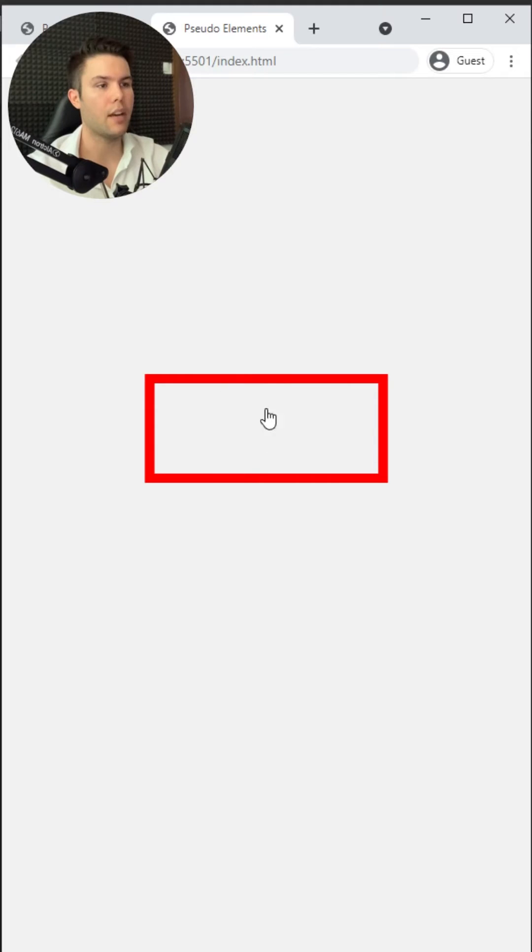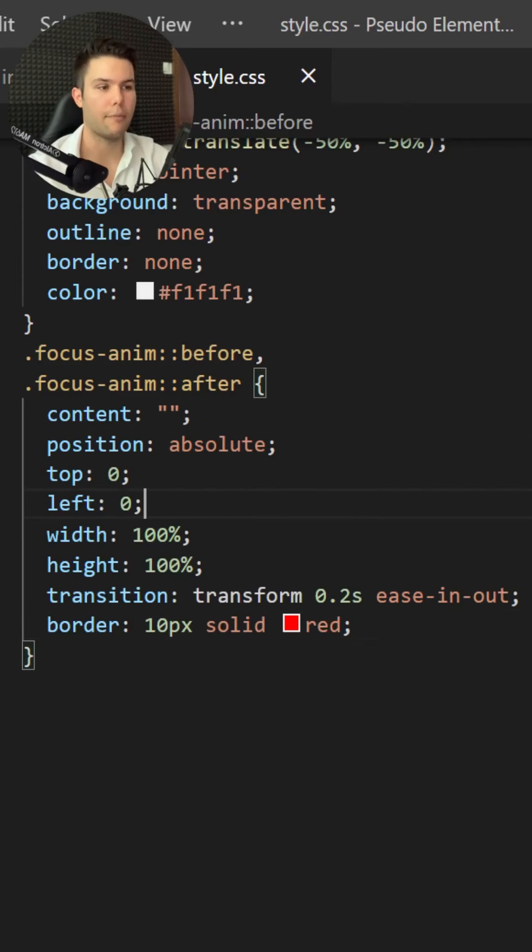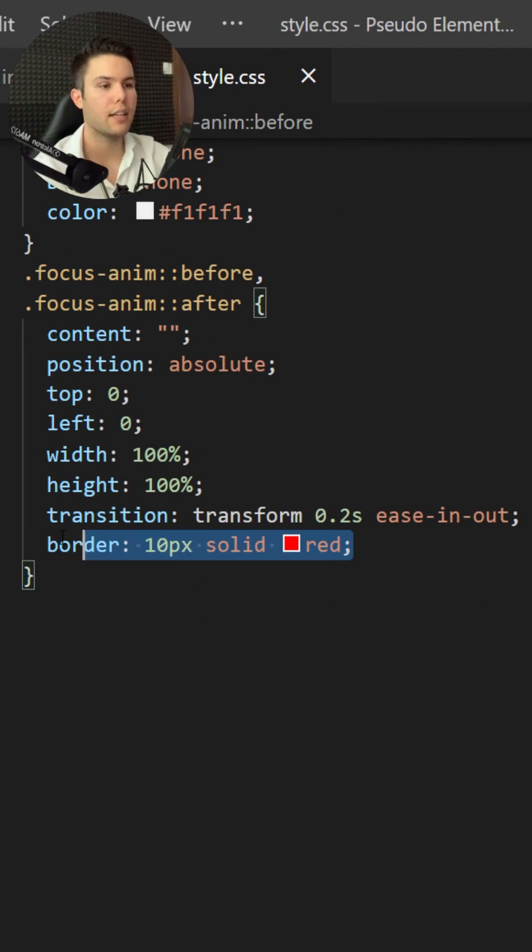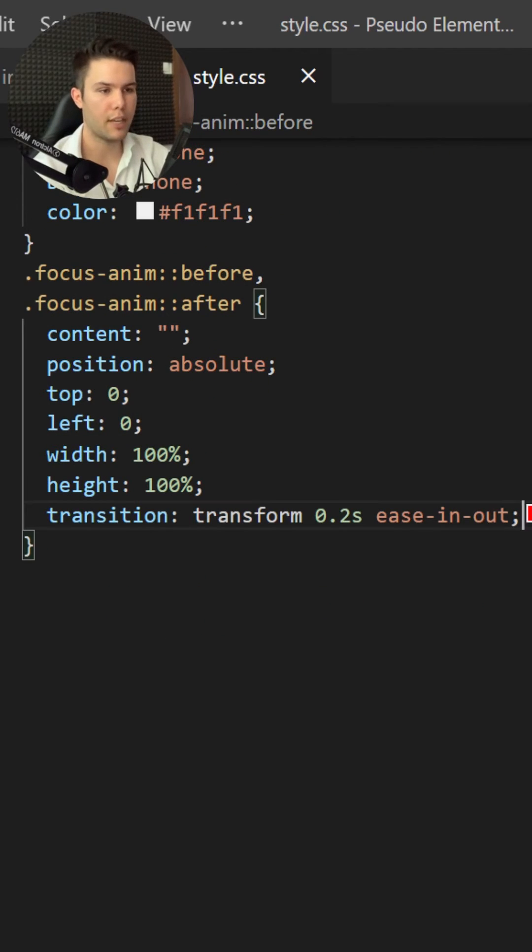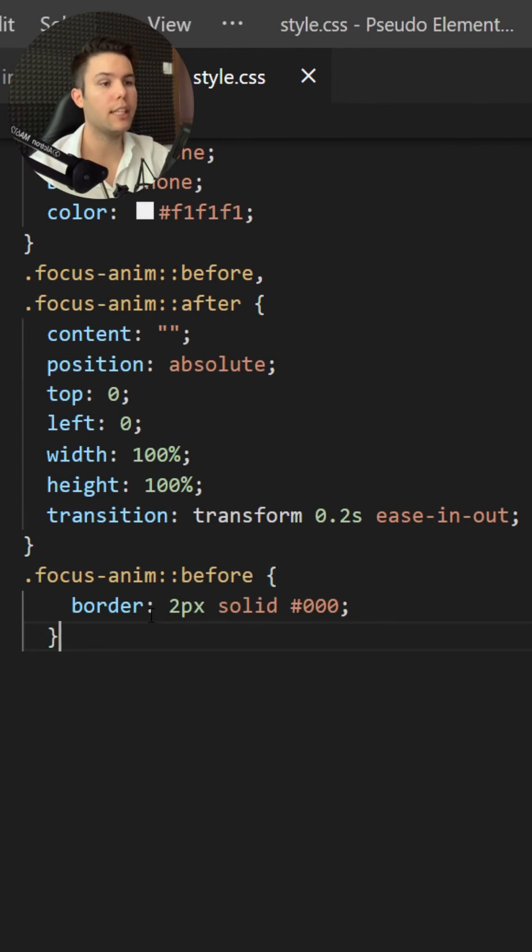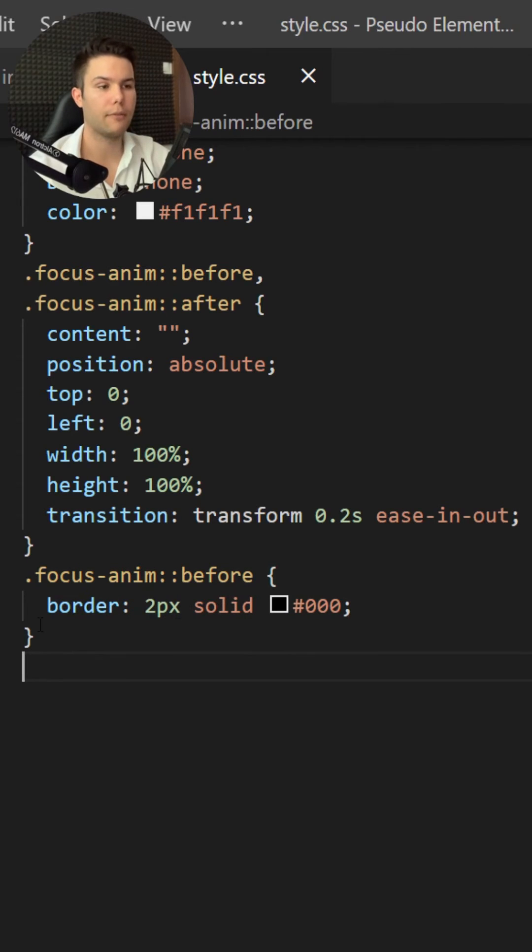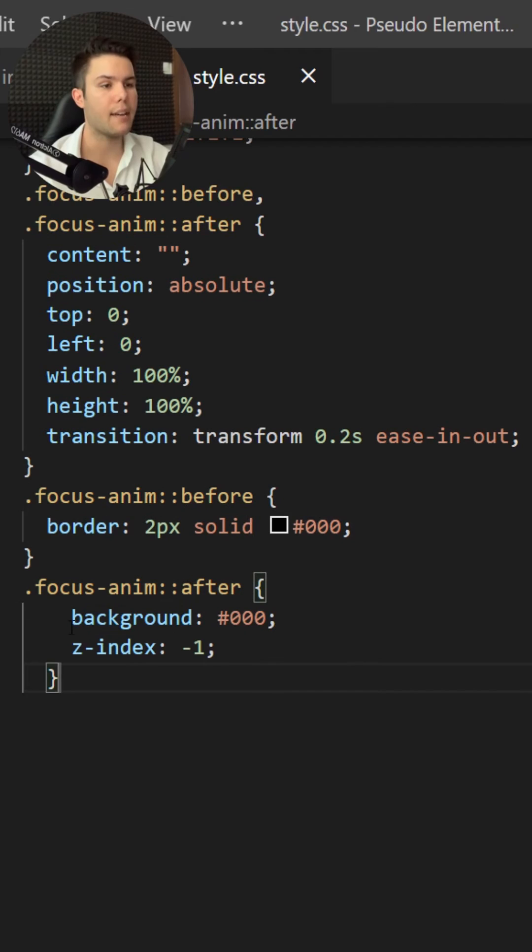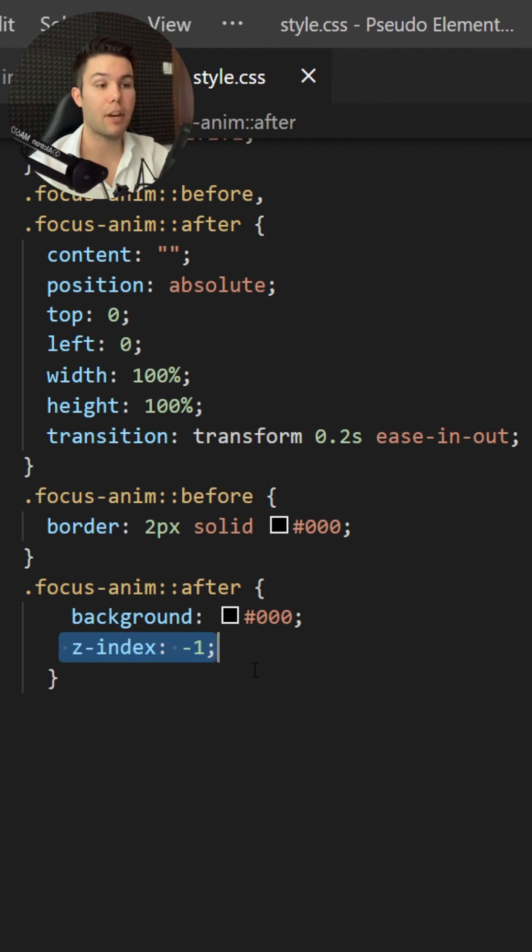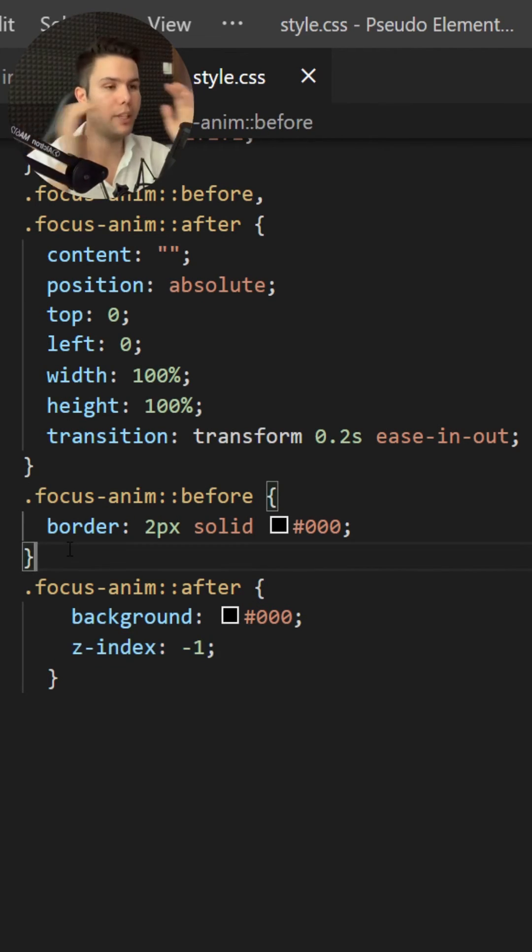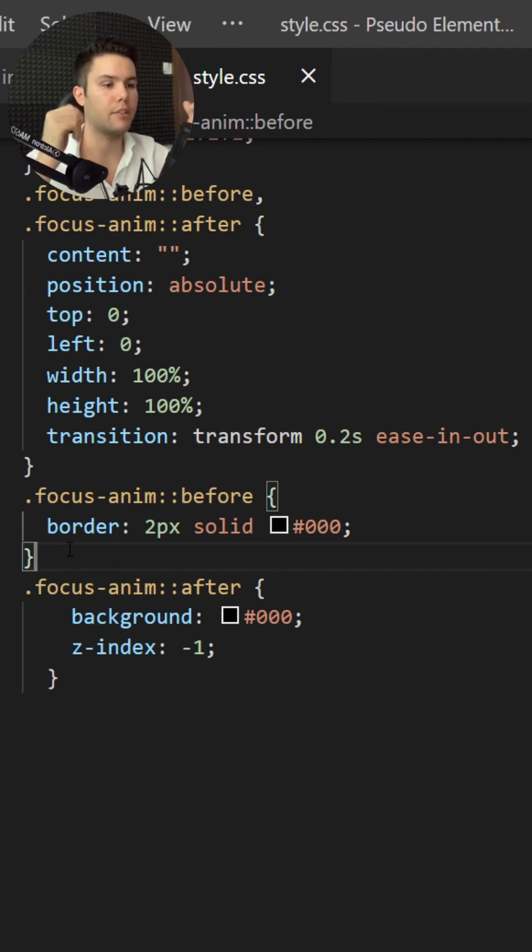Then I can just remove that border because I will add the border only to the before element, the pseudo element before. I will add a background and a z-index minus one to the after element. So the border will grow and the background, the after, will shrink down.